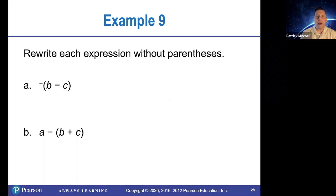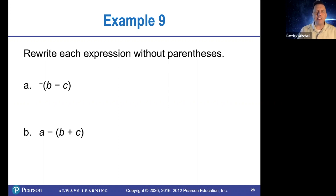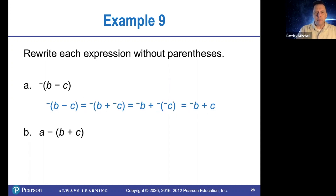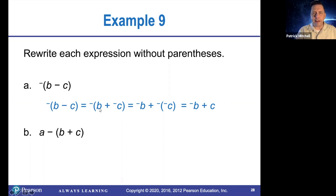Rewrite each expression without parentheses, starting with the opposite of B minus C. Every time we see a subtraction, we're going to change it to add the opposite. So the opposite of B minus C should be the opposite of B plus opposite C. So we're using the definition of subtraction as adding the opposite.